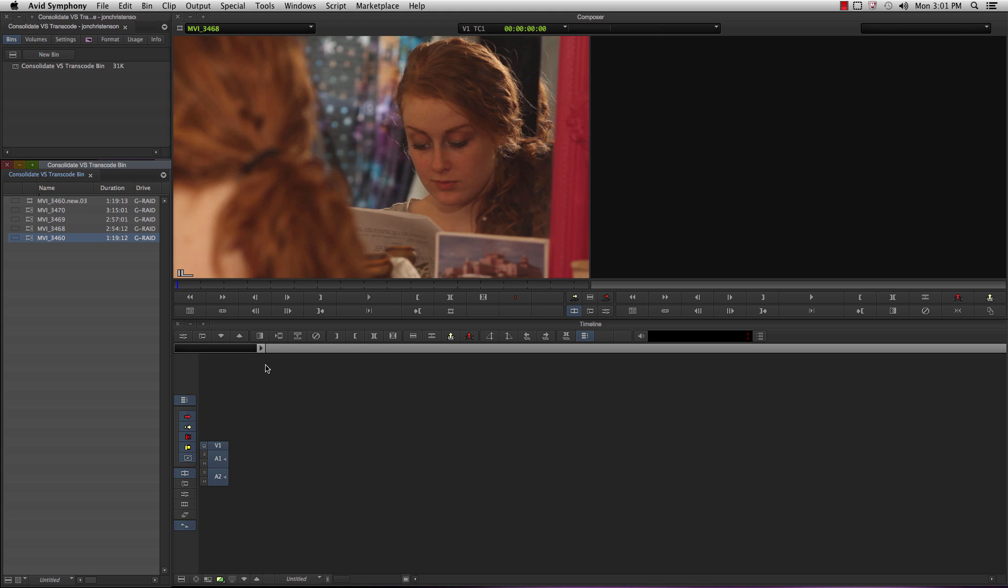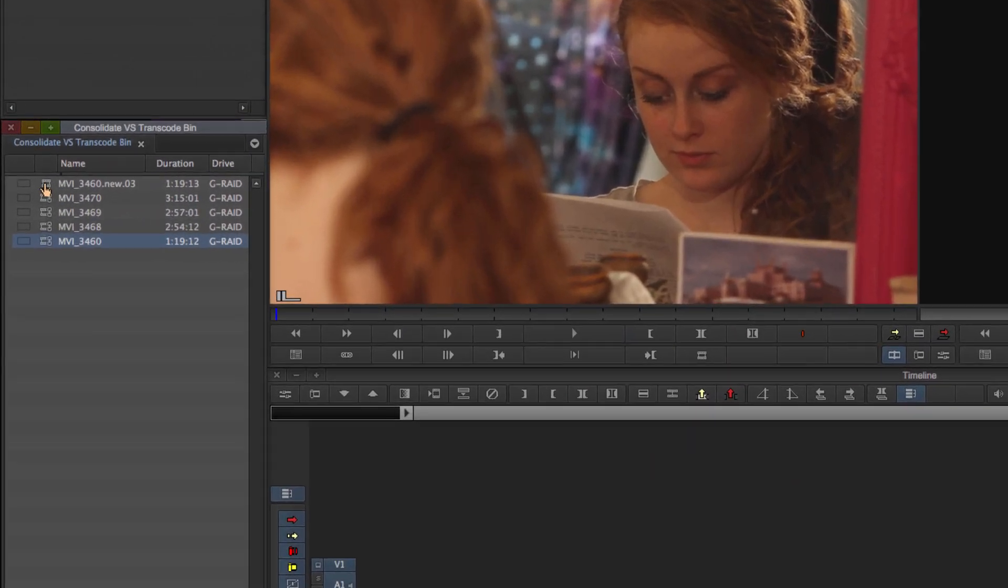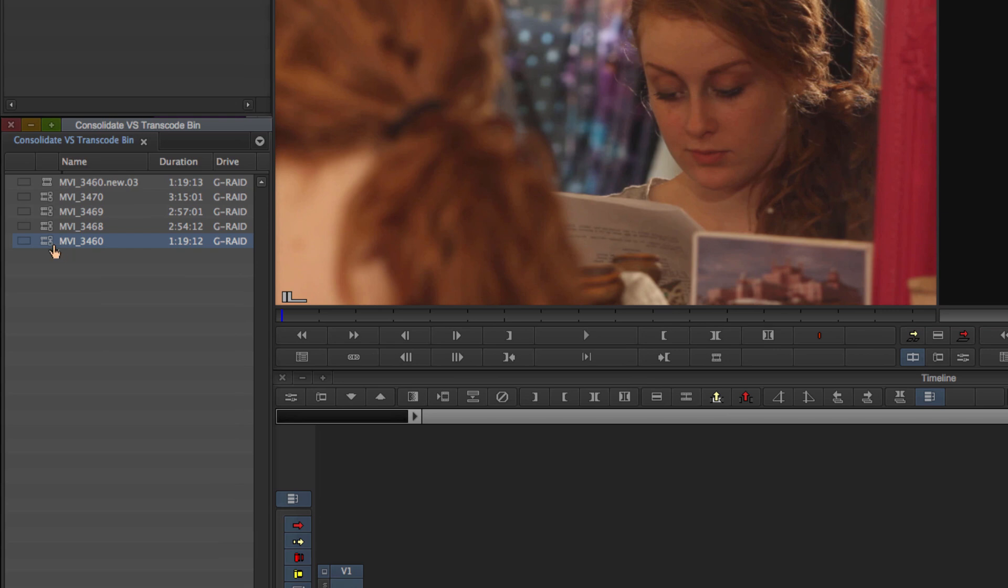Alright, so it's all done. We go check this out right here. There's the original clip, still AMA, you can see the icon there. This is the new one. This is a transcoded file, it says .new here, that's how you know.